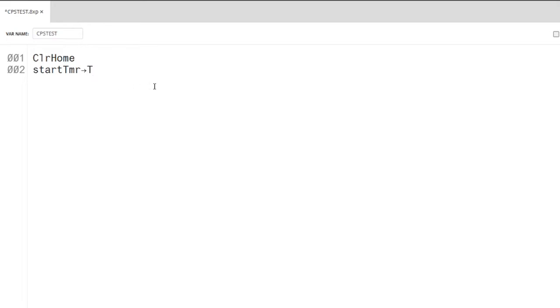The Start Timer function will, well, start the timer. I'll store the output of this function into the variable T.